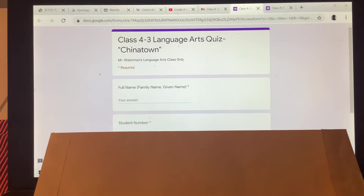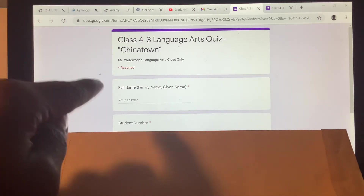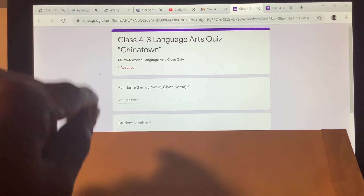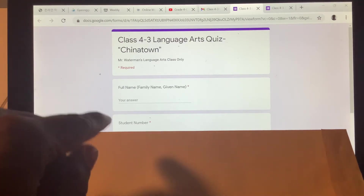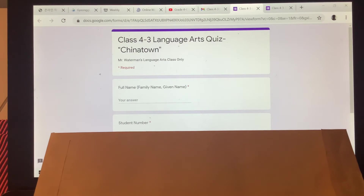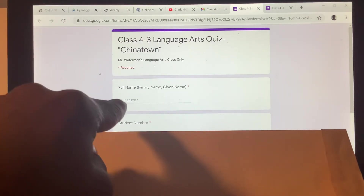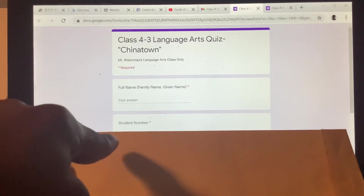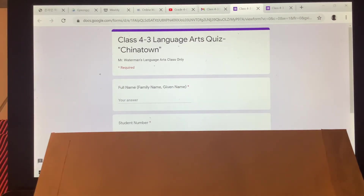What you need to do is make sure that if you are in my language arts class, you need to take this quiz. Do not take this quiz if you are in Mr. Brown's language arts class — my class only. Please make sure you write your full name, your family name and your first name, and make sure you write your student number.